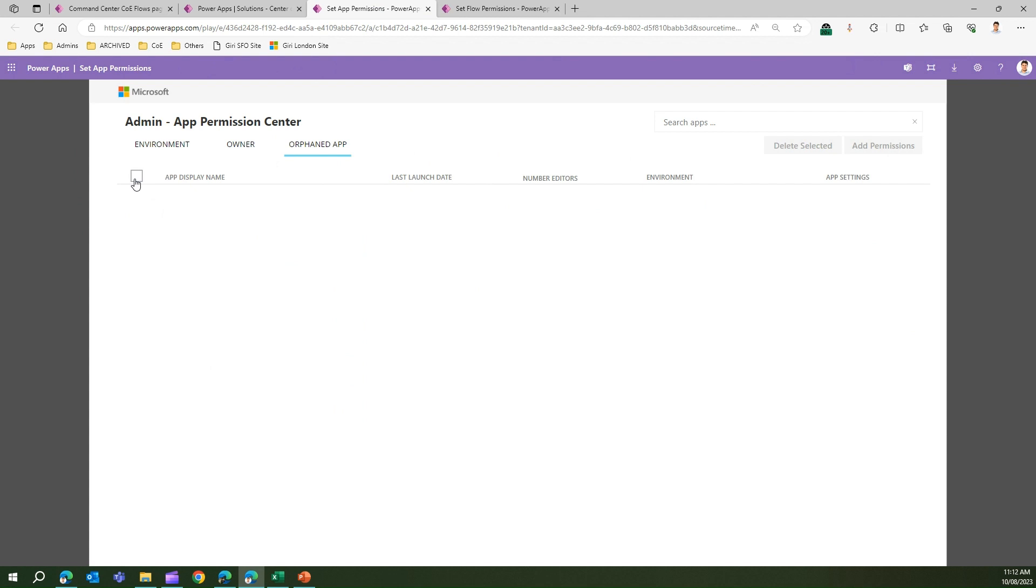If I no longer want that app within my organization, I can delete it from this screen.